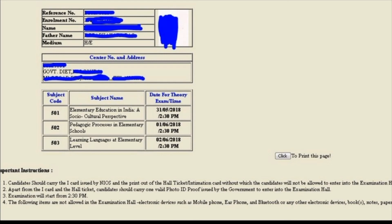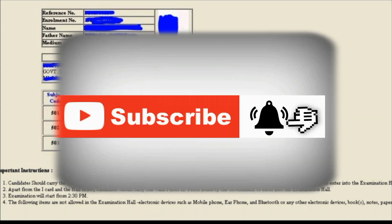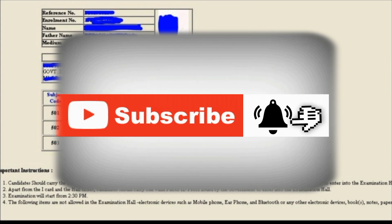So you need to have a photo ID proof, a hall ticket printout, and also a school principal's stamp on your ID card. If you have an exam, go to the exam center. All the best for your exam — don't forget to subscribe to the Wisdom Knowledge YouTube channel and please support me.